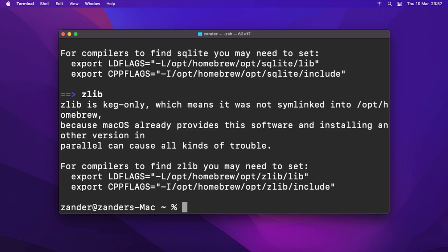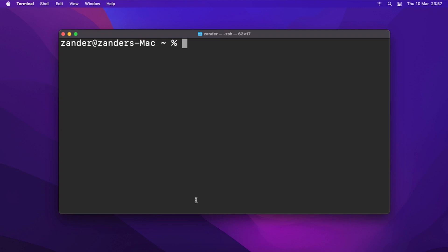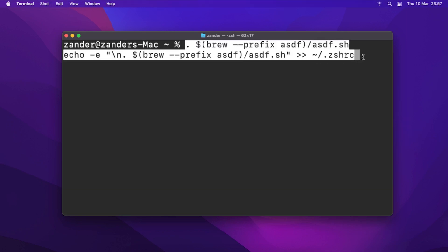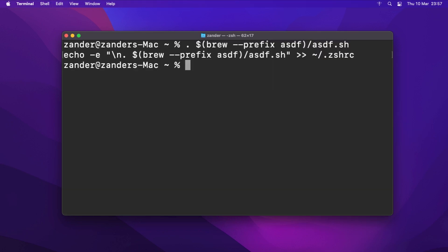Now we need to make sure that asdf is loaded for both the current and future shell sessions. We're using the Z shell, so we need to run the following command — you'll find it in the video description. Copy and paste it in and press enter. Then run 'asdf plugin add python'.